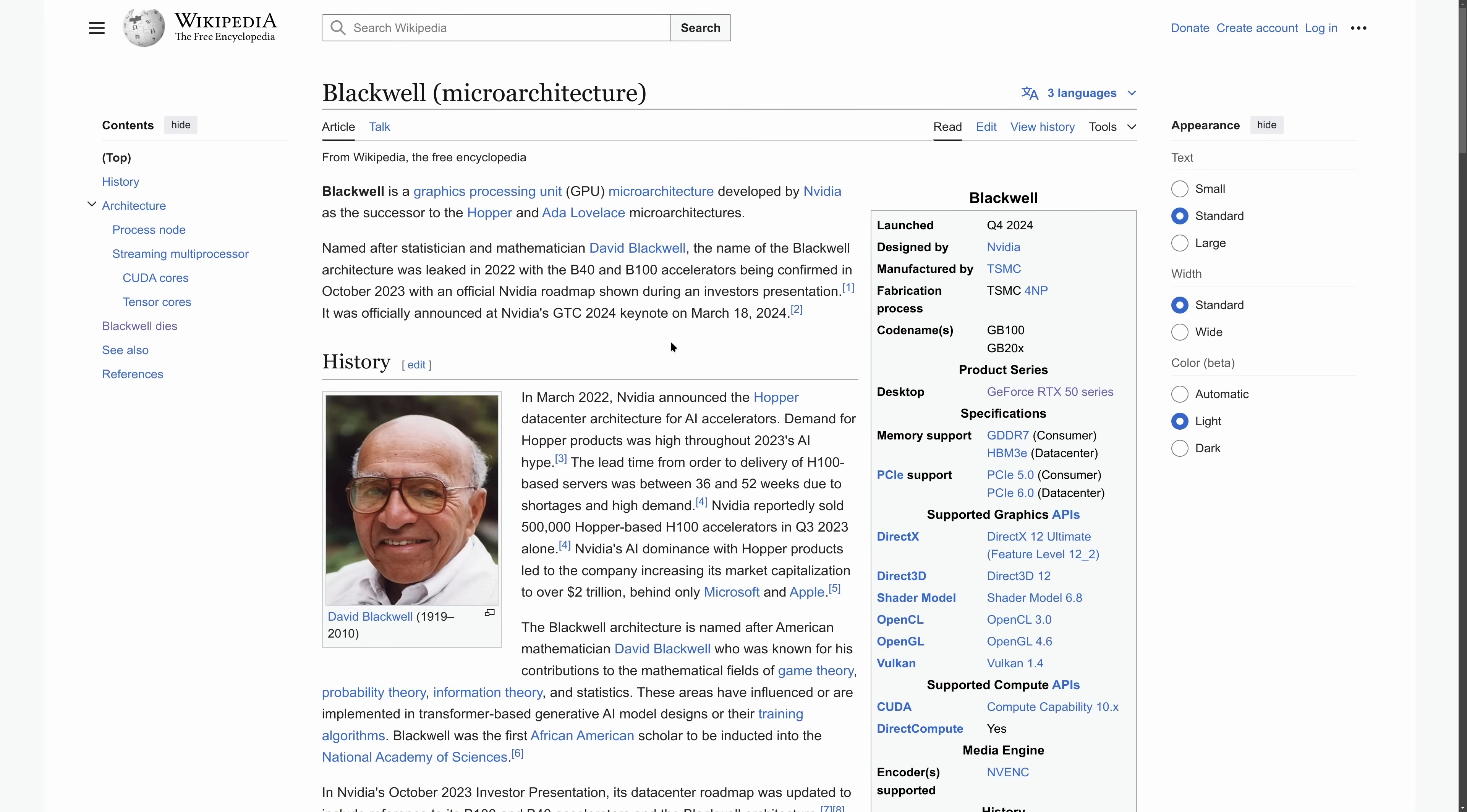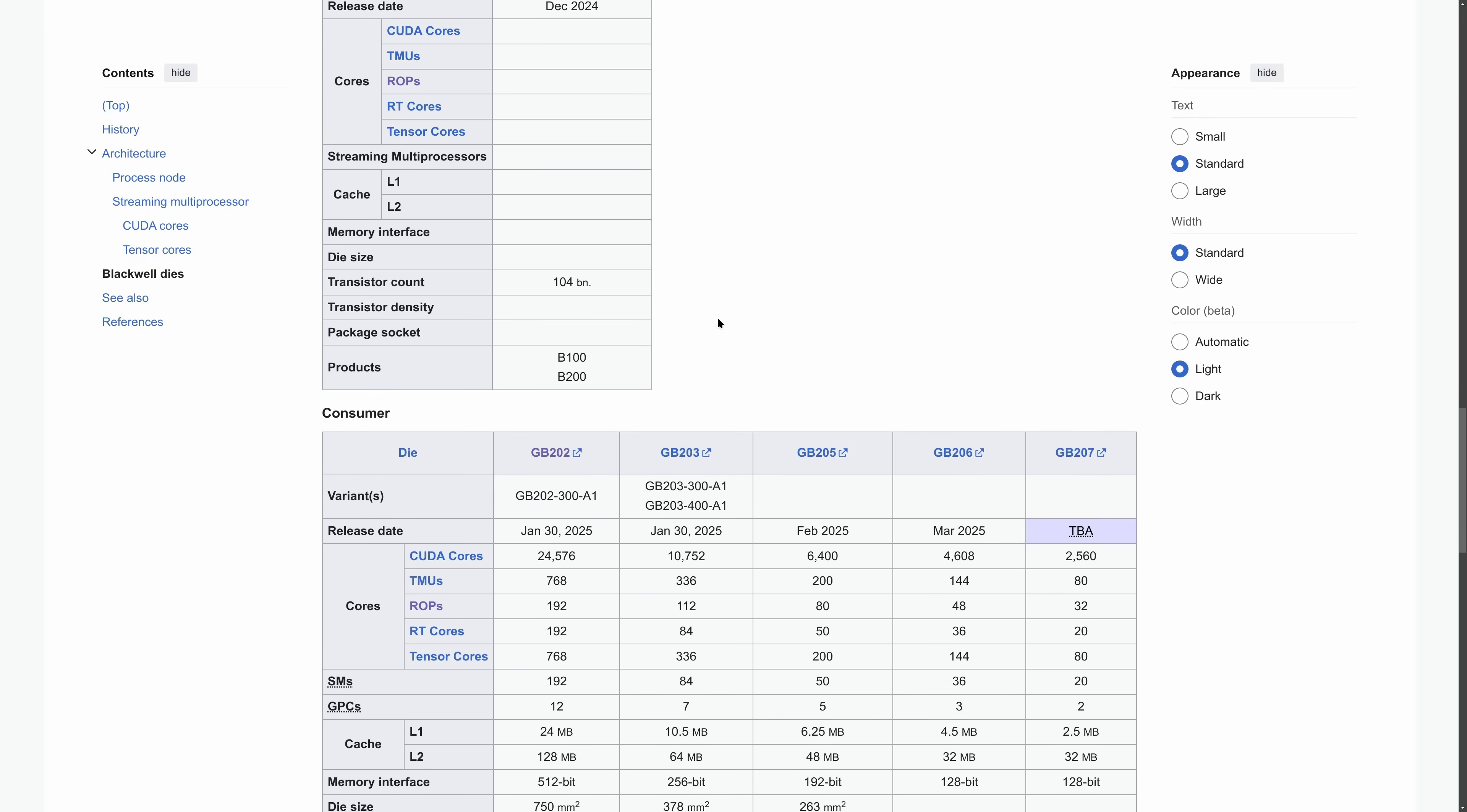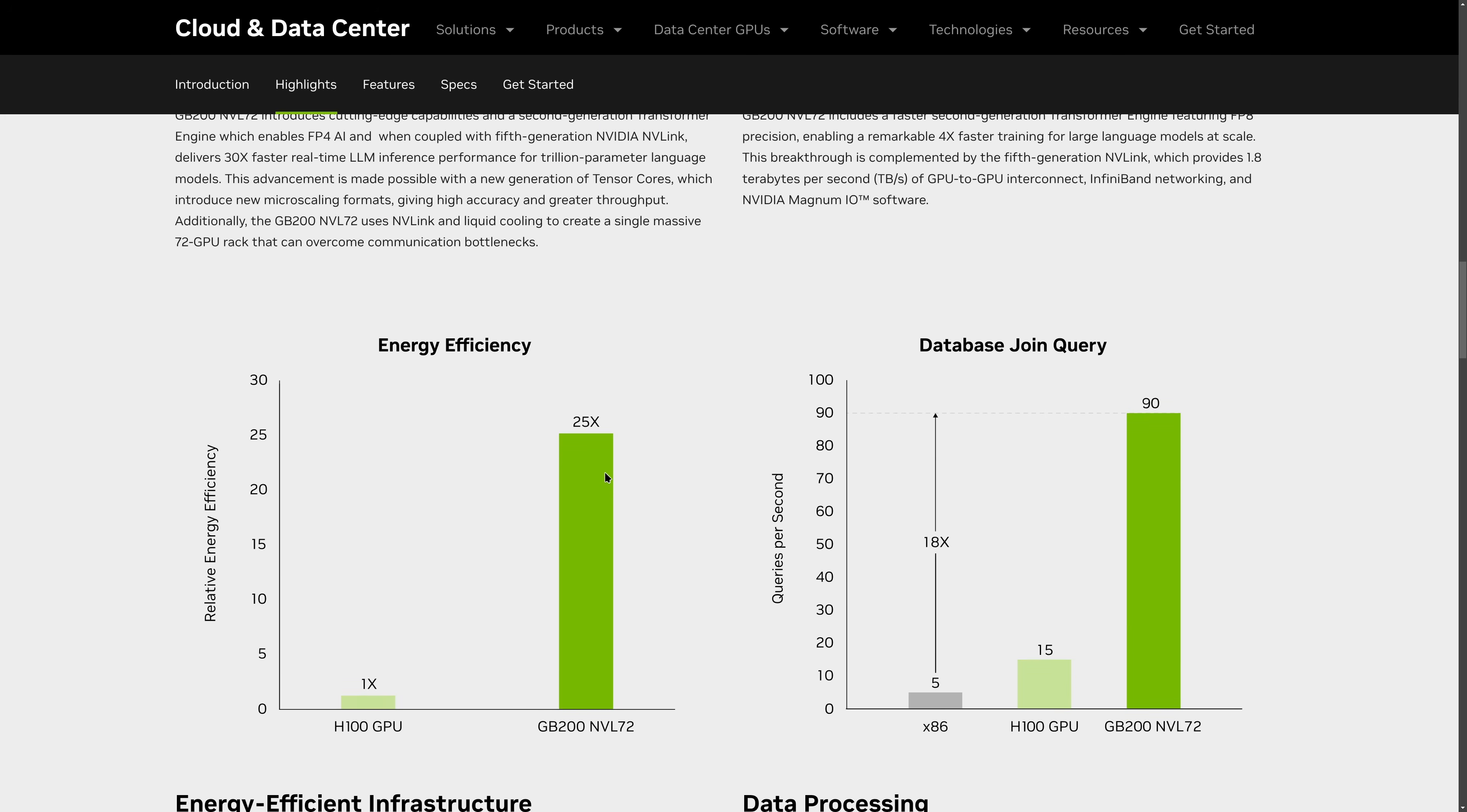The NVIDIA 50 series is based on the Blackwell architecture. The flagship Blackwell product is not the 5090. It's the GB200. It is a data center computing platform which focuses on AI and accelerated computing. If you look, compared to the previous generation of NVIDIA products, everything here is focused on improving model training and throughput for LLMs and AI acceleration.